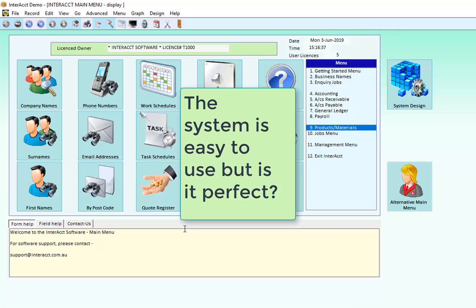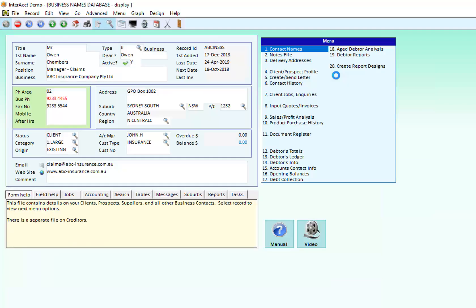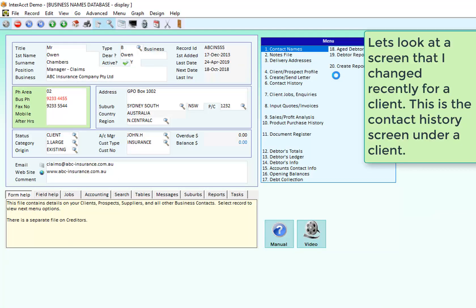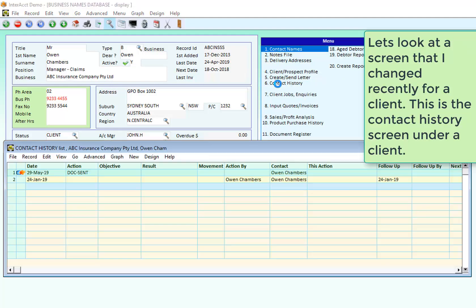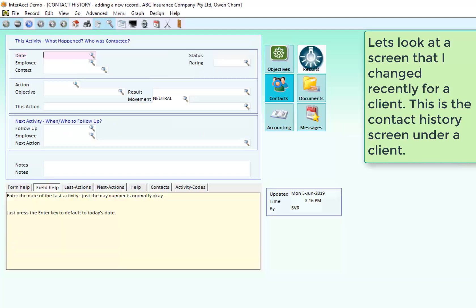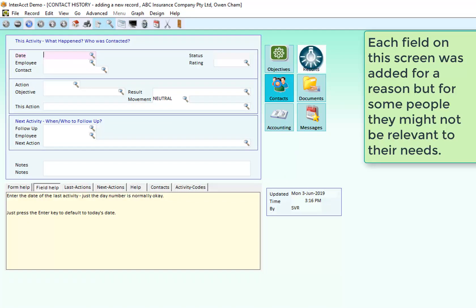So the system is easy to use and user friendly but in some cases it might not be a perfect fit for you. So if I come into the client file here and I'm looking here at a customer, I've got the option to be able to put in contact history underneath the customer. When I'm adding in contact history there's a lot of questions that the system is asking me to put in. Now each of those particular fields has a reason that they're there. They're not just there because we had lots of room on the screen.